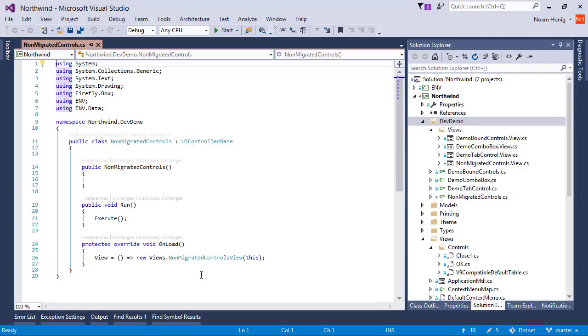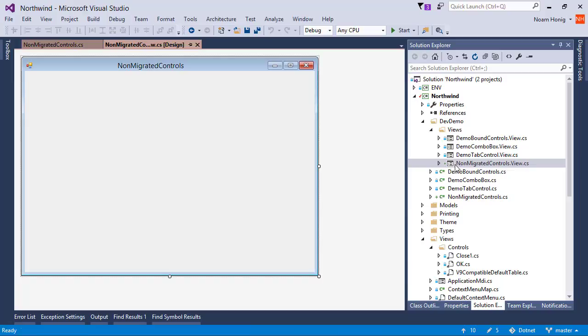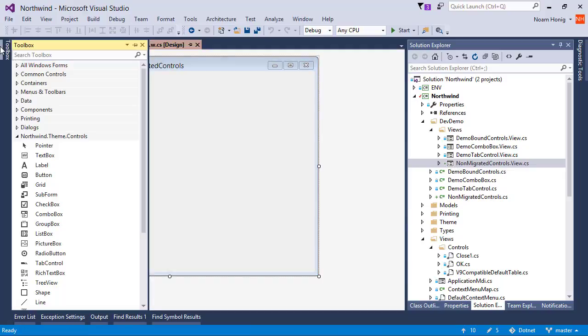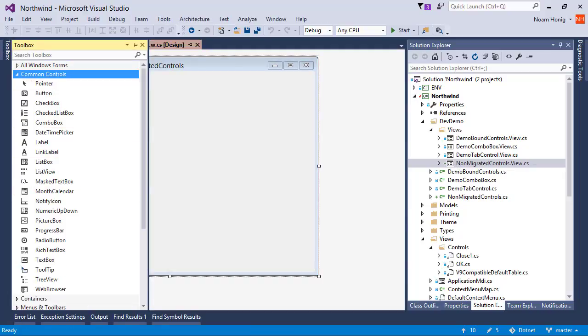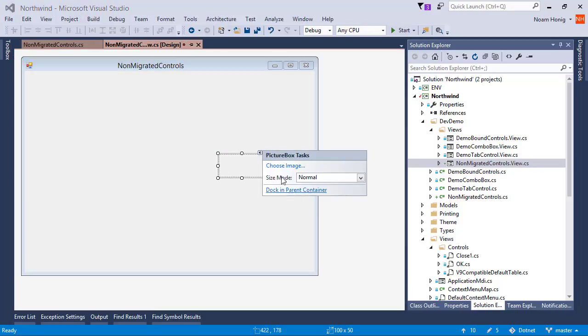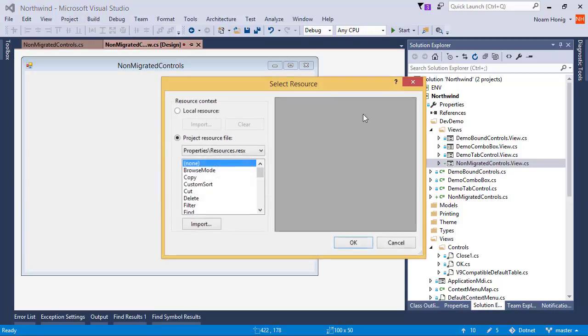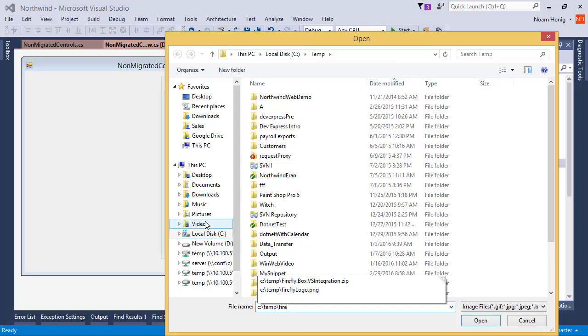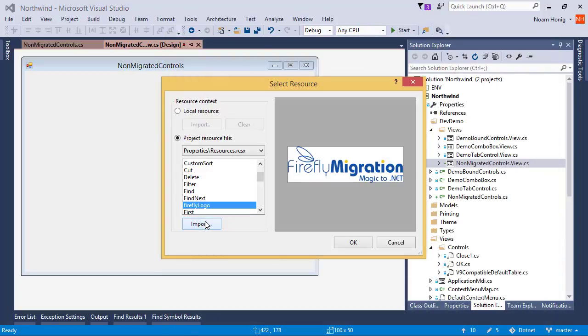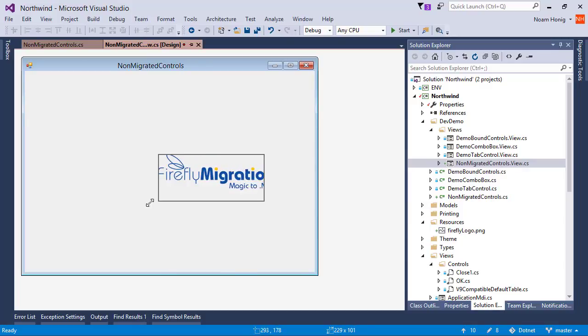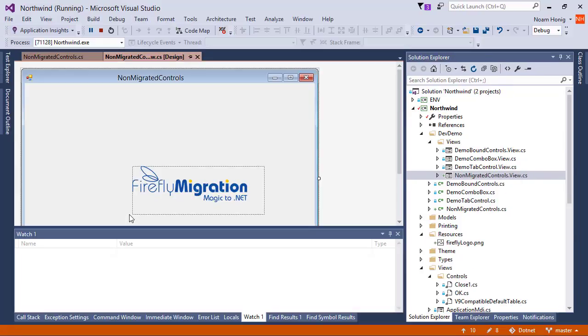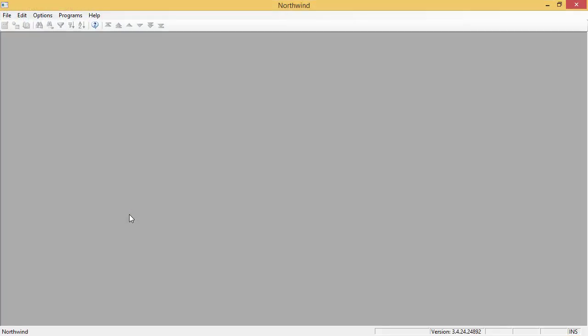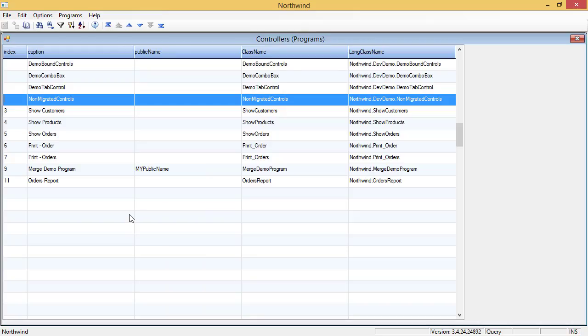Perfect, so let's say that I want to use the picture box that comes out of .NET. I can go here to common controls, take picture box, put it on my screen. I can go ahead and choose an image, Firefly Logo, place it on my screen, and I have my control. It's that easy, just take it, drop it on your form, and you can use it any way you like.